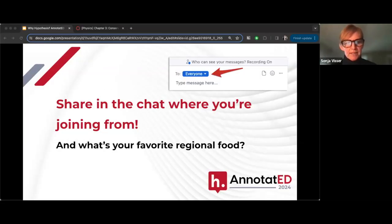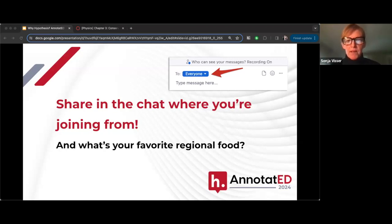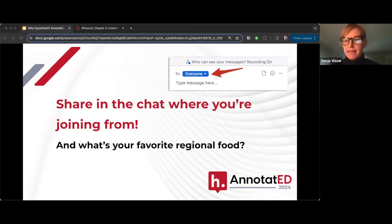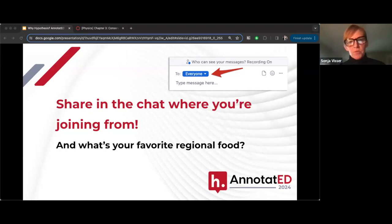Thank you for joining us today. I am Sonia Visser, and I'm the sales manager here at Hypothesis. I'm going to turn it over to Christy DeKeralis, who is our customer success manager. Christy.